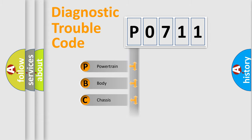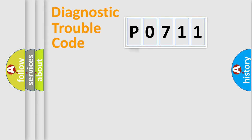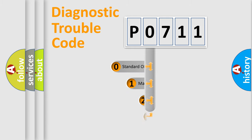Powertrain, Body, Chassis, Network. This distribution is defined in the first character code.